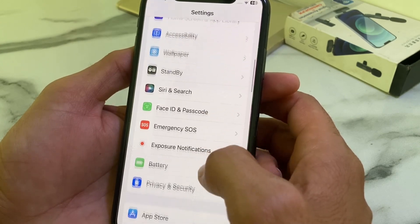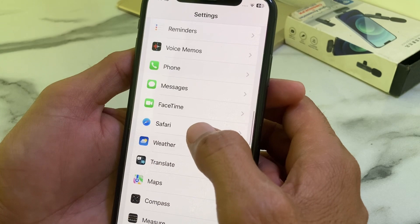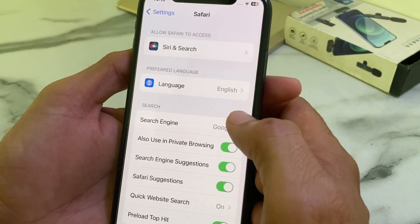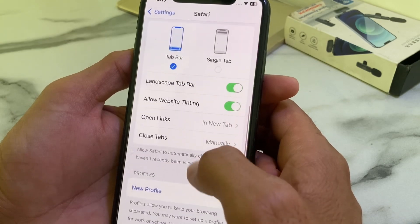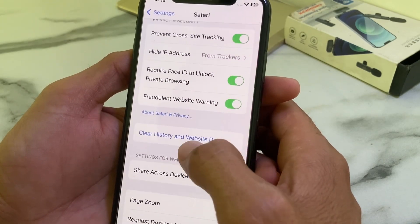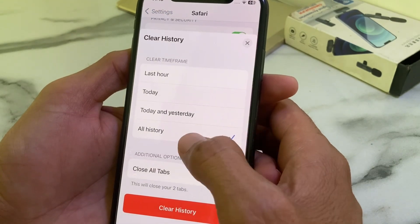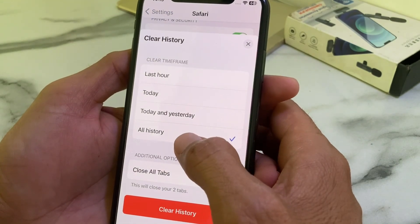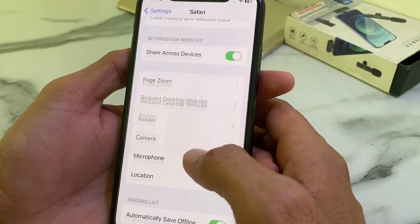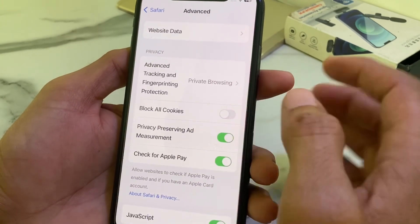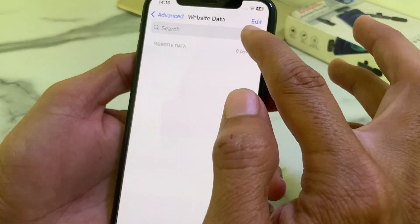Then go back, open Settings again, and search for Safari browser. Tap on it, then scroll down and tap on 'Clear History and Website Data'. Select All History, then tap on 'Clear History'.